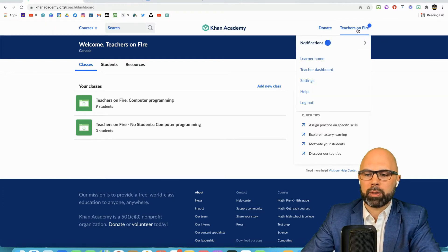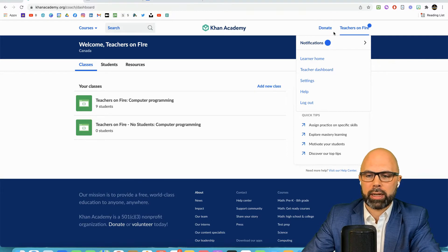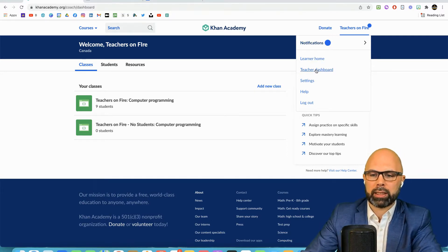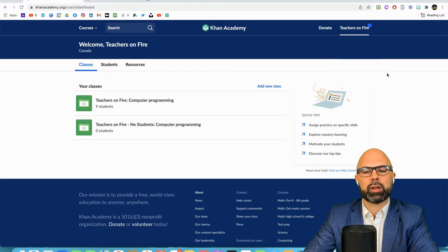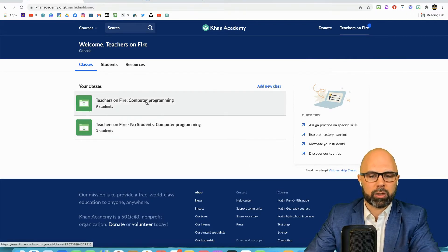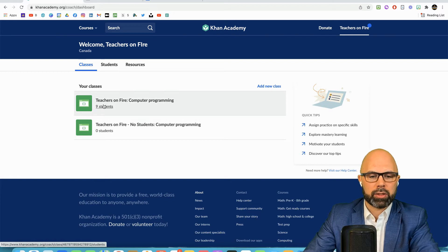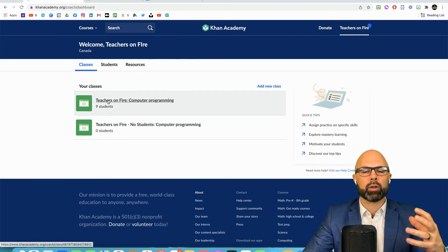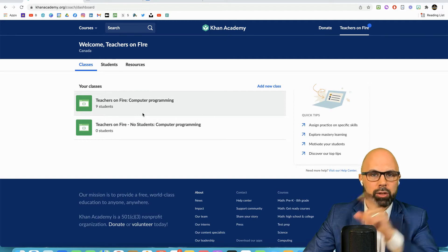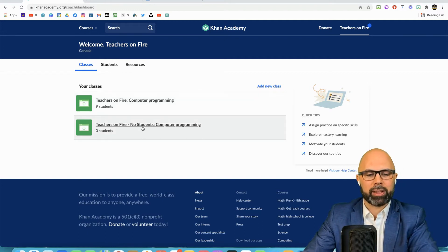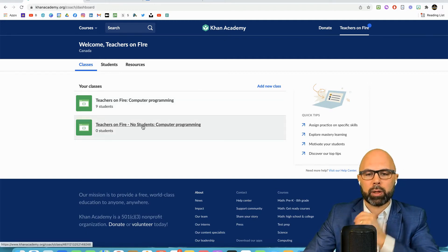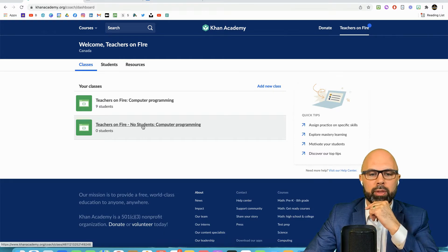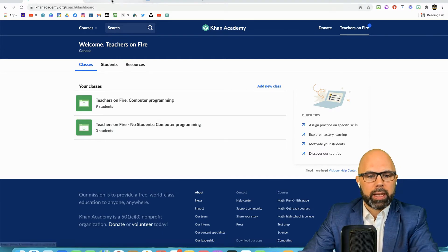So here I am in Khan Academy and one of the most important features you should be aware of is this profile home and in particular the teacher dashboard. This gives us the screen here and it shows you your classes. You can see that I have one class based on my Google classroom, my teachers on fire Google classroom, and I have another class that has no students at all. We're going to use both of these in a moment.